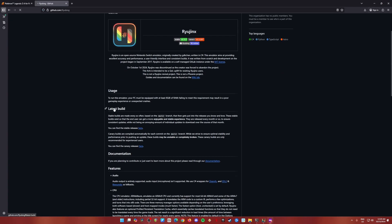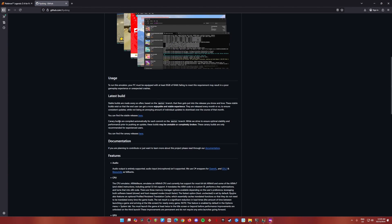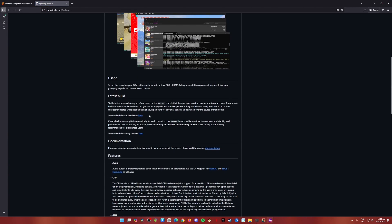Then the next step is just go to latest builds. You can find a stable release here. Click on the here link.